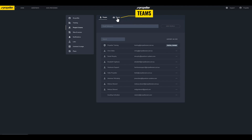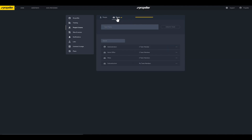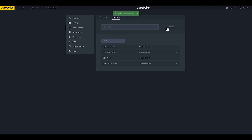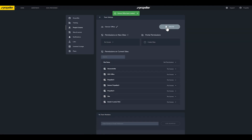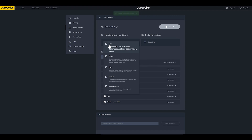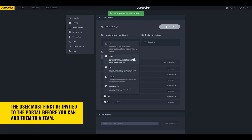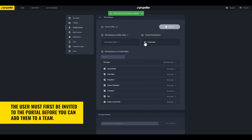The Teams tab allows you to create teams of users with the same permissions. To create a team, enter a team name, then click Create Team. You can give users on a team automatic access to any new site created, give them the ability to create new sites, and select which existing sites they should have access to. Once you've selected the permissions that this team should have, add members to the team.